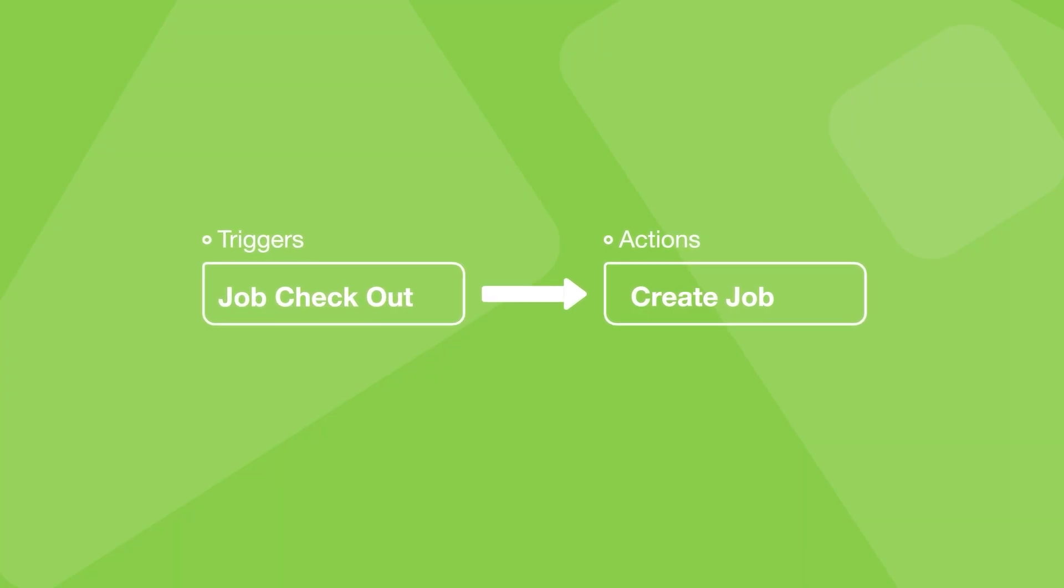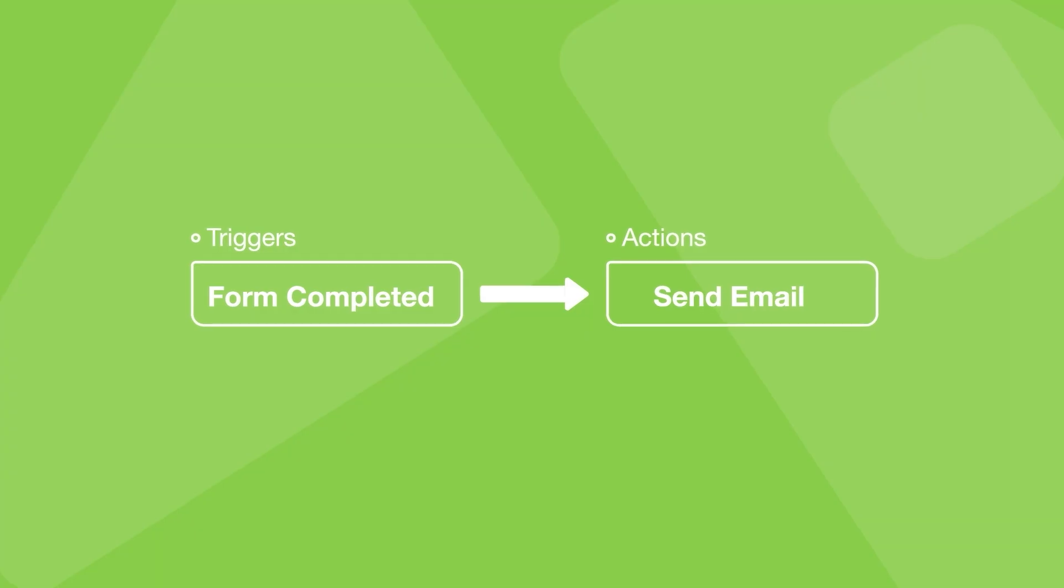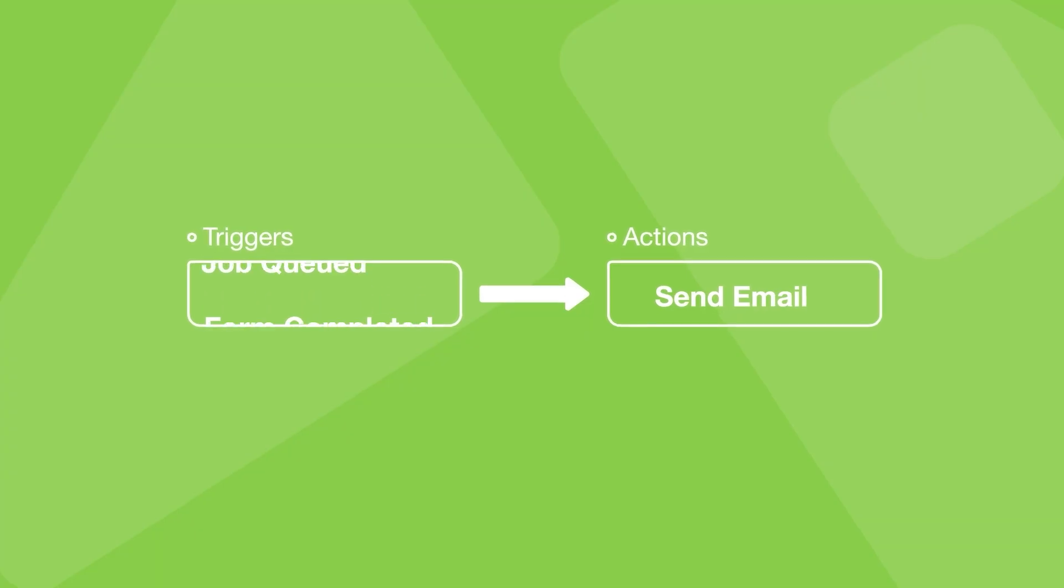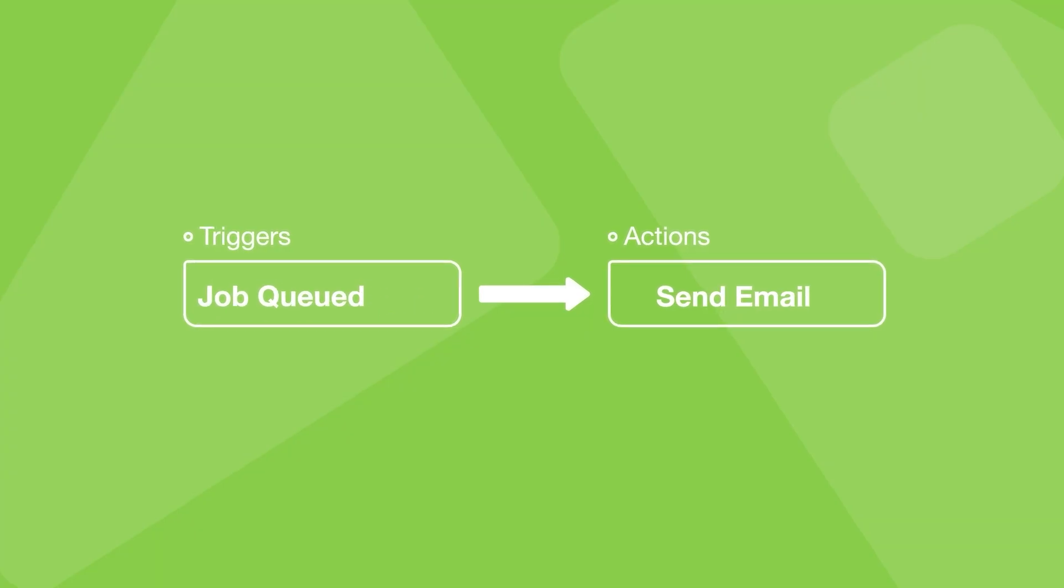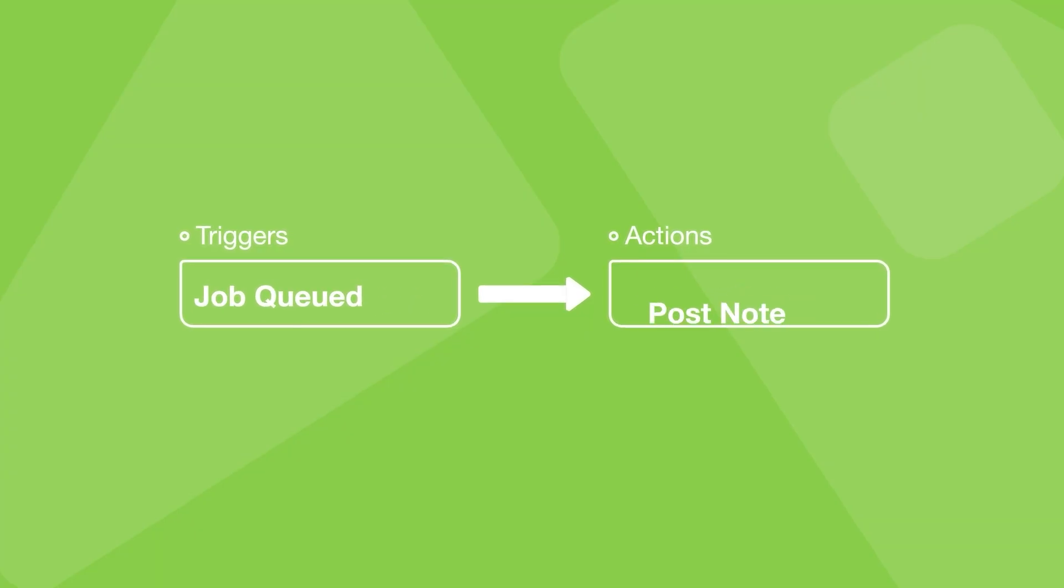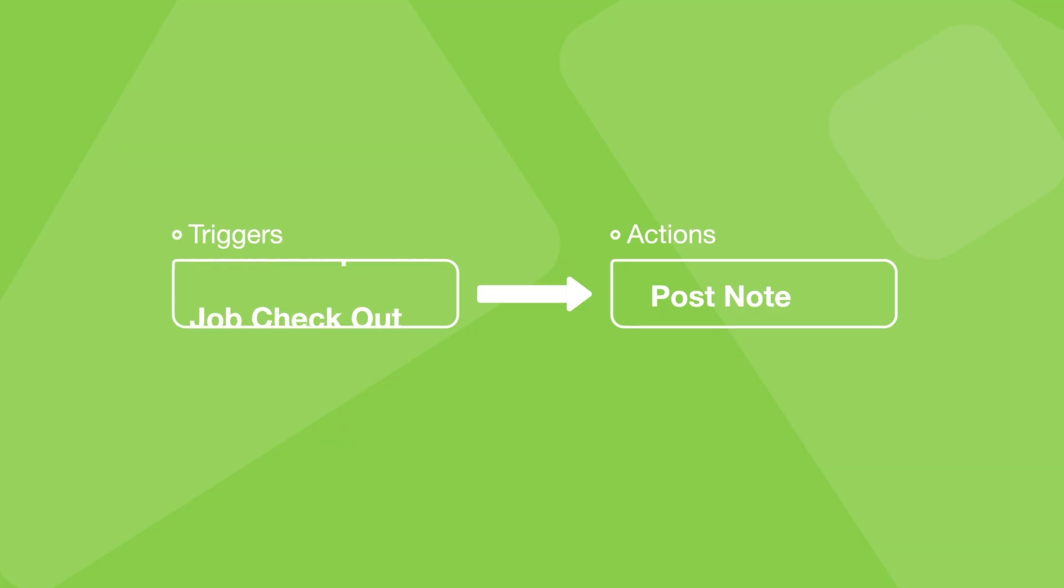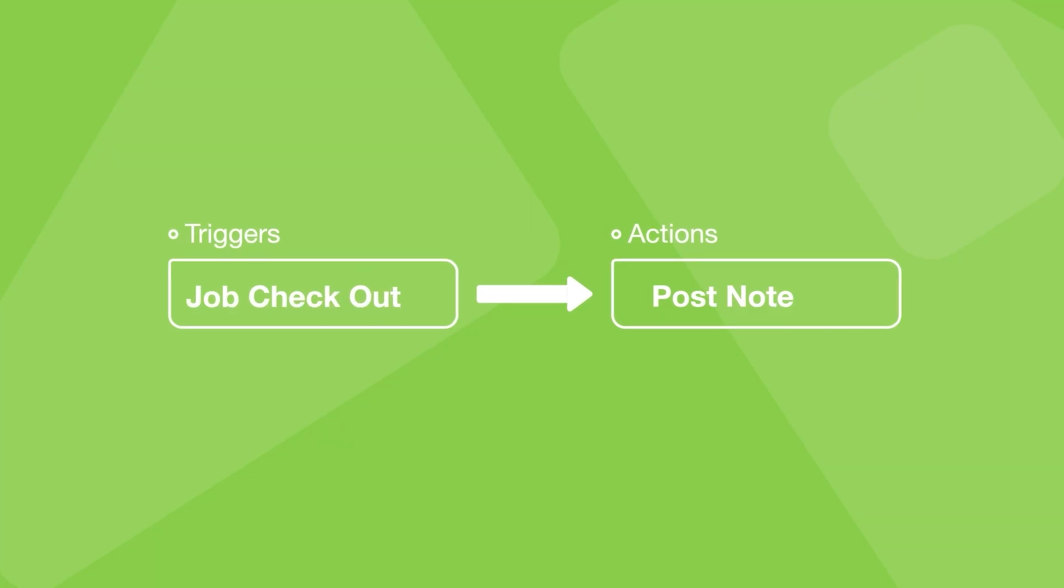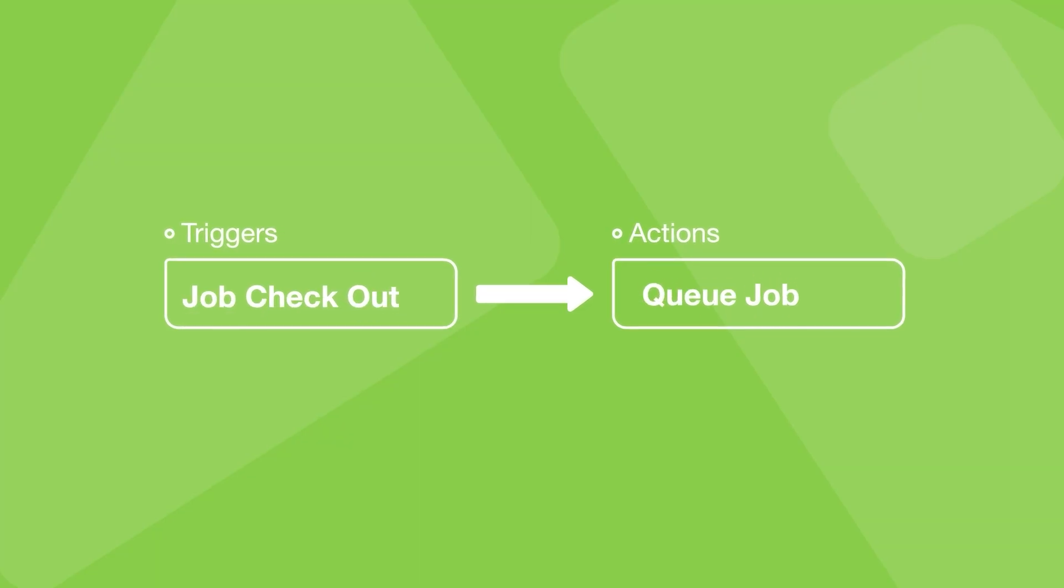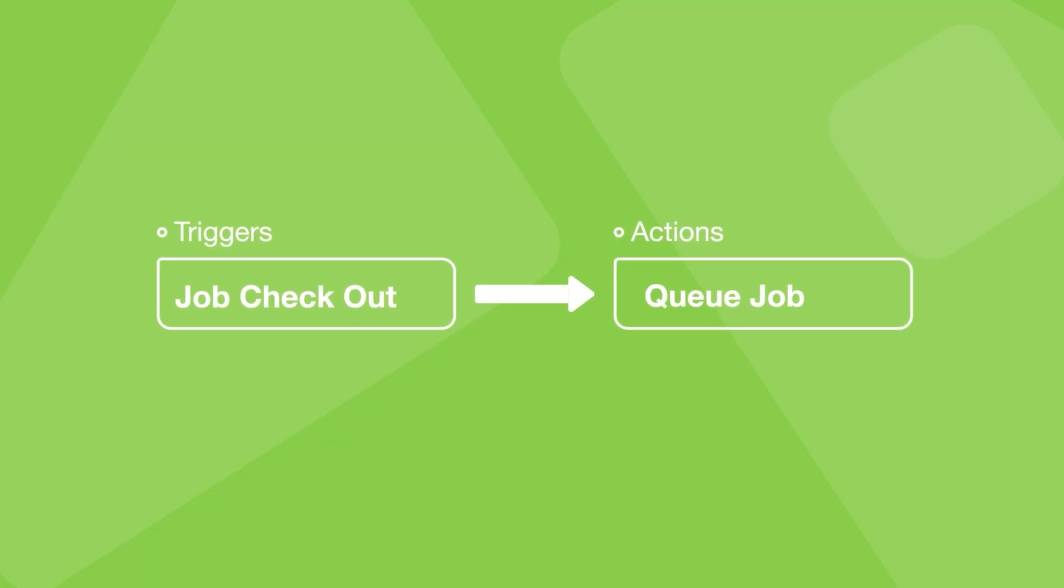So when a form is completed, you could send an email or when a job is put in a queue, you could create a note or when a staff member checks out of a job, you could send the job to a queue and anything in between.